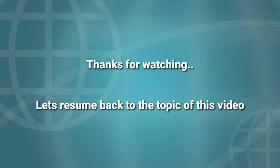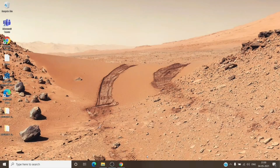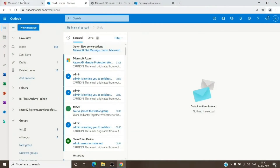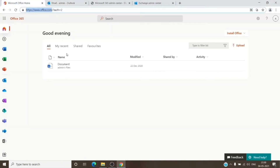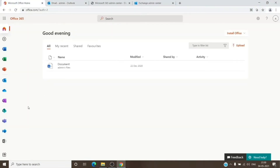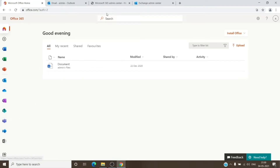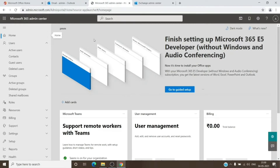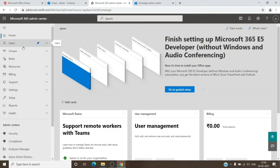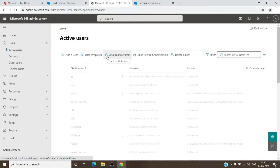For us to be able to access a user mailbox within the same tenant where we are an admin, we just have to go to the office.com page. Once on the office.com page and signed in with the admin account, we just have to click on the Admin tile here, and it will open the Microsoft 365 Admin Center. Once in here, we can go to Users and then Active Users.